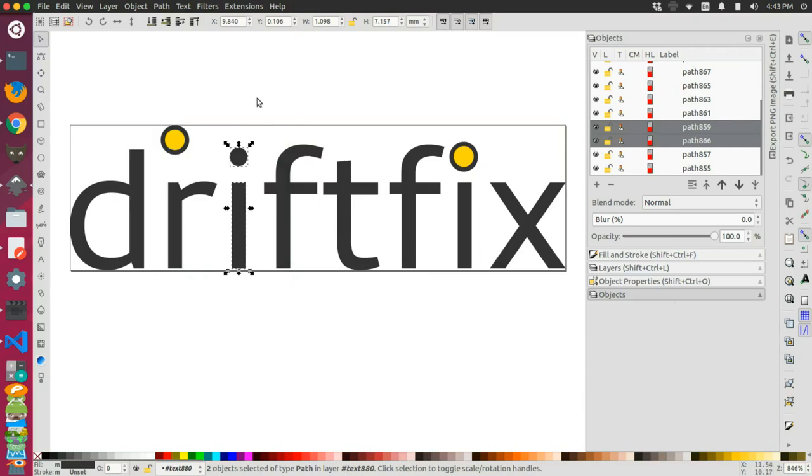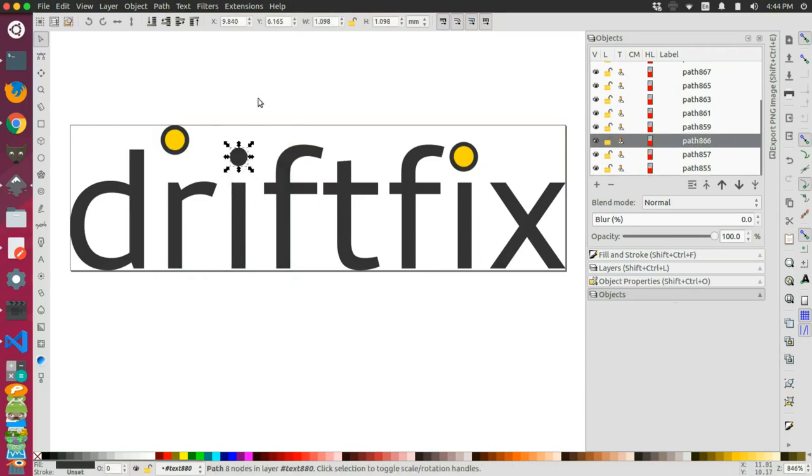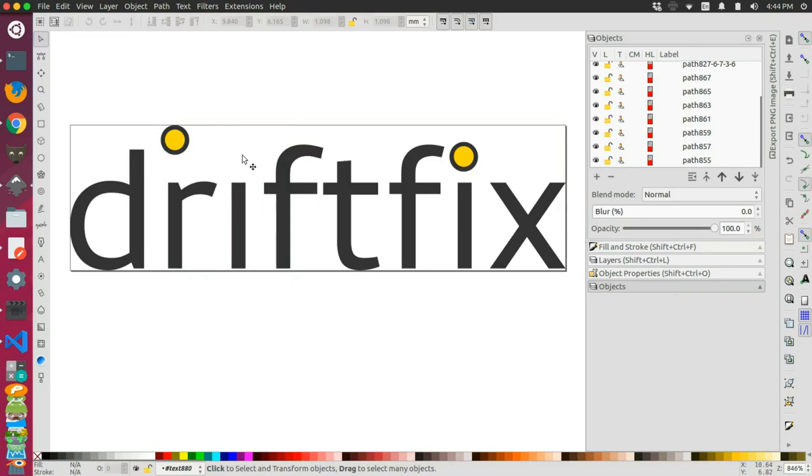So if I were to click anywhere to unselect both objects and I were to click only the dot, which is what I'm trying to remove right now, you can see that it selects only that object. Now I can simply press delete and we have the theme for our Drift Fix logo.